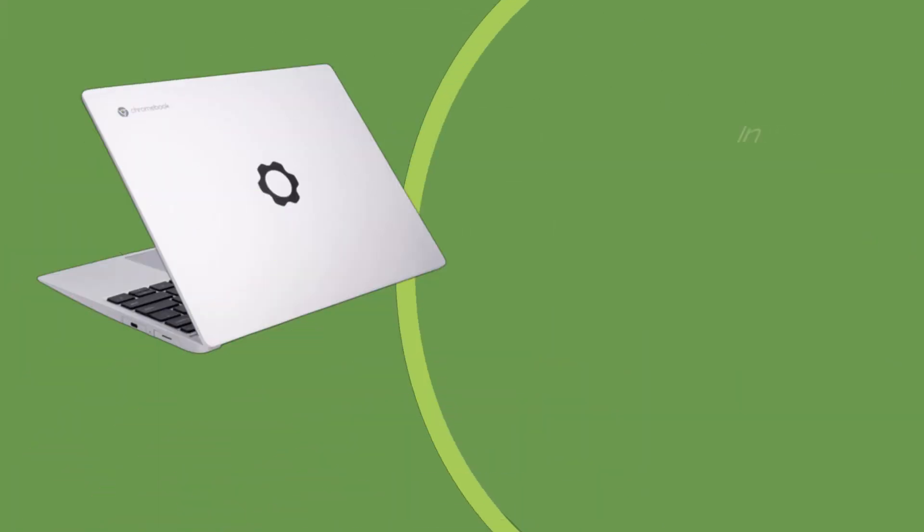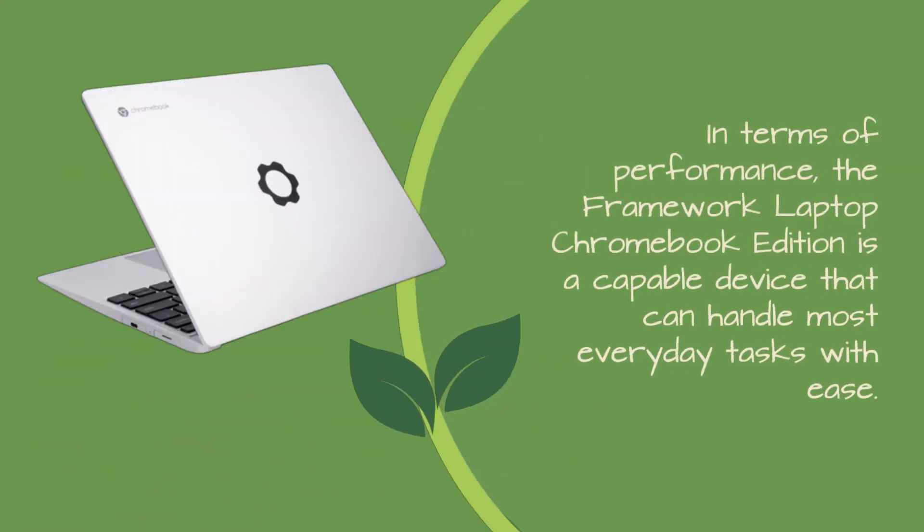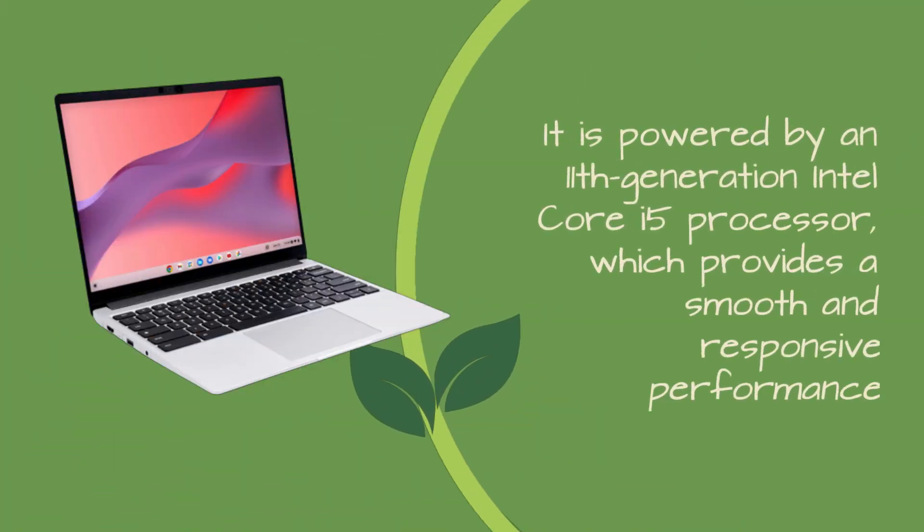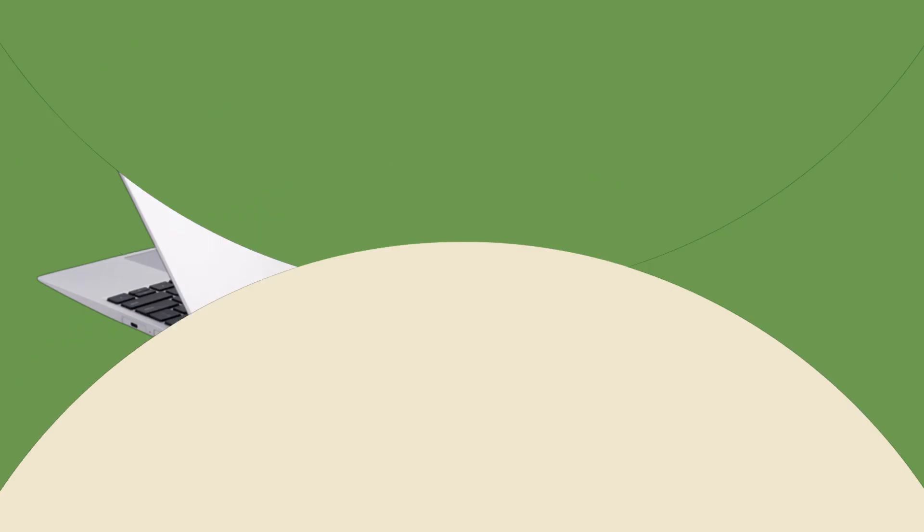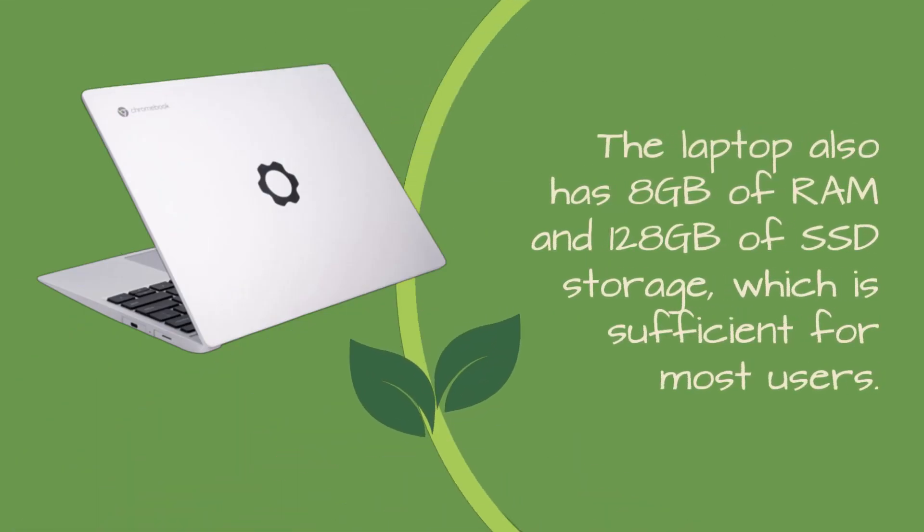In terms of performance, the Framework Laptop Chromebook Edition is a capable device that can handle most everyday tasks with ease. It is powered by an 11th-generation Intel Core i5 processor, which provides a smooth and responsive performance. The laptop also has 8GB of RAM and 128GB of SSD storage, which is sufficient for most users.